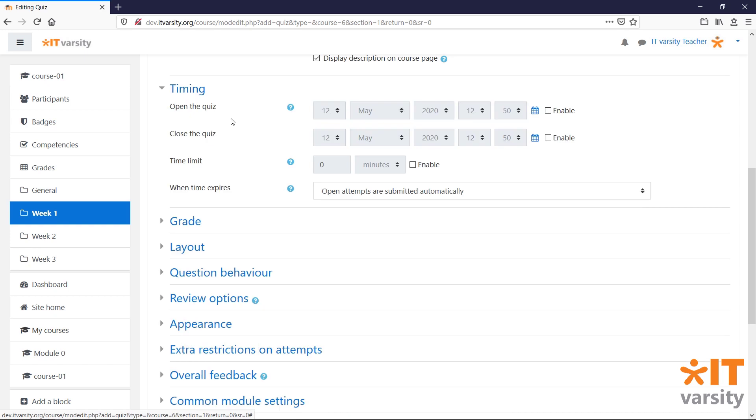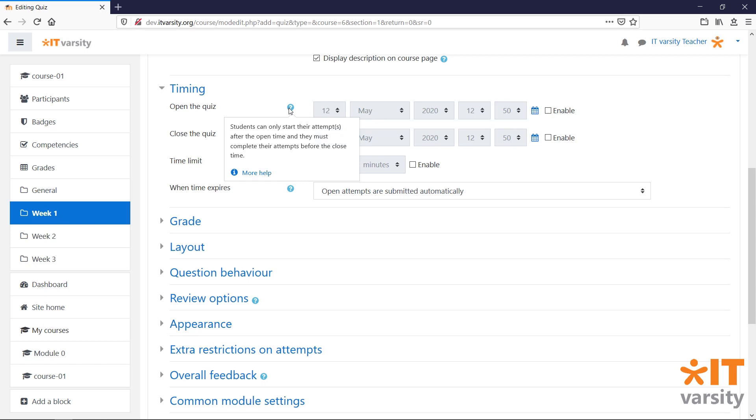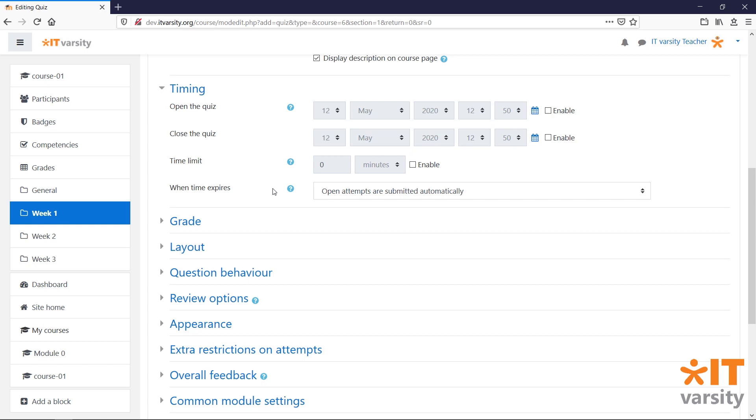First off, we have timing. Remember that at any time if you are not sure what a certain setting does, click on the help icon next to the name to get some information. The timing settings allow us to add a time limit for the quiz or a start date or close date for the quiz. We can also select what happens when a student runs out of time while completing the quiz.